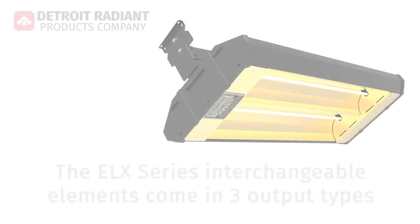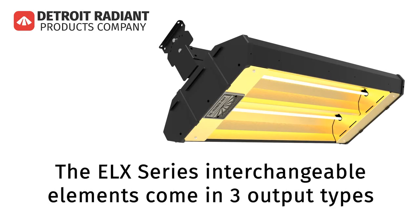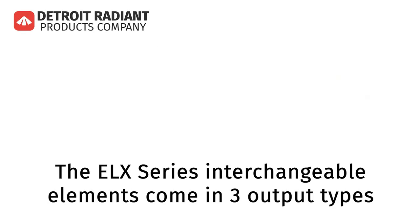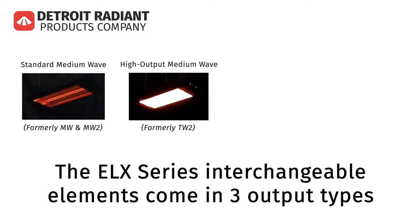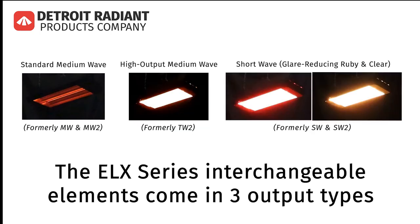Reverb Array Electric Infrared Heaters by Detroit Radiant Products Company feature elements with three output types: standard medium wave, high output medium wave, and short wave, available in glare reducing ruby or clear.